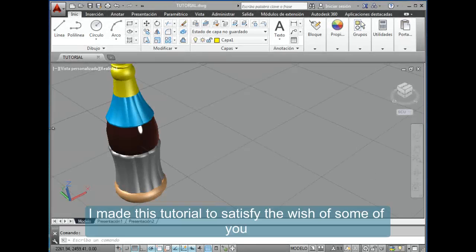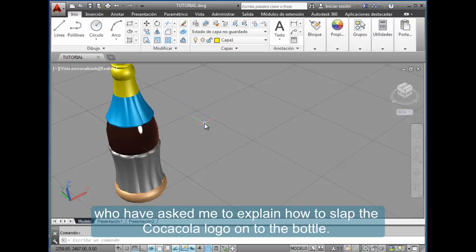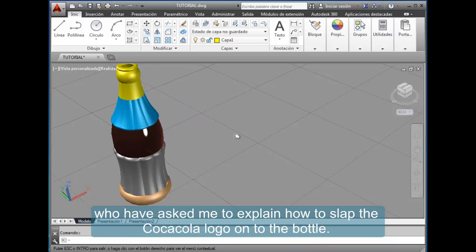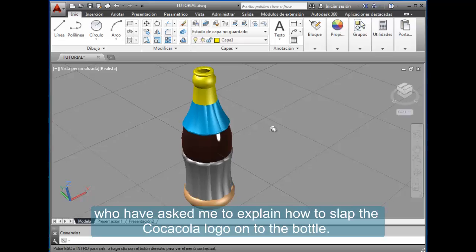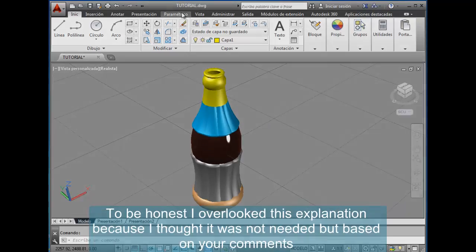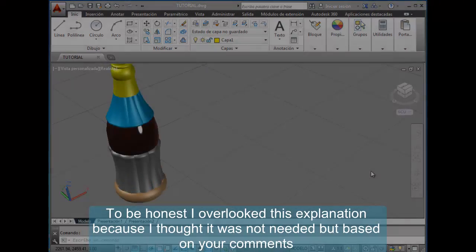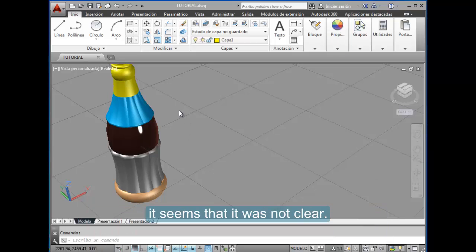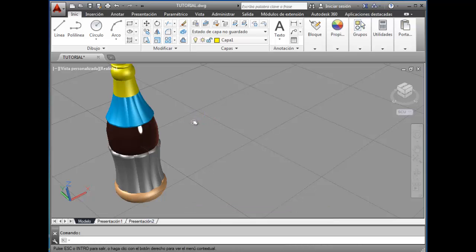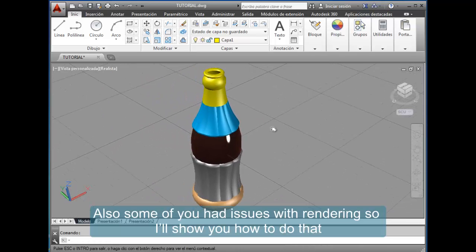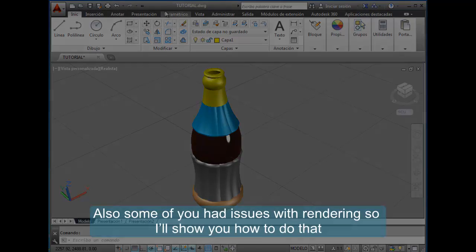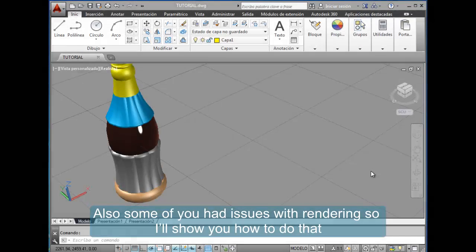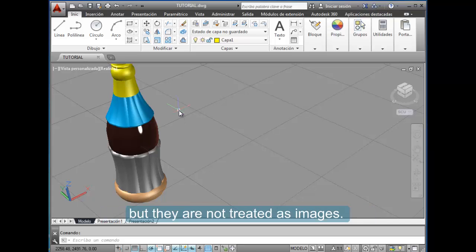I made this tutorial to satisfy the wish of some of you who have asked me to explain how to slap the Coca-Cola logo onto the bottle. To be honest, I overlooked this explanation because I thought it was not needed, but based on your comments it seemed that it wasn't clear. Also, some of you had issues with rendering, so I'll show you how to do that.